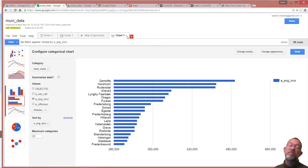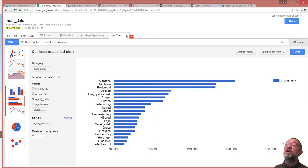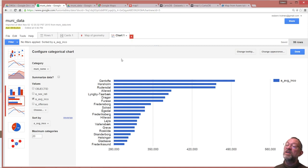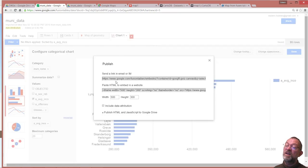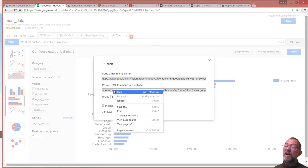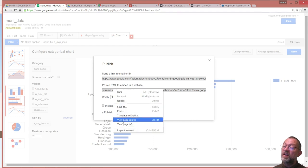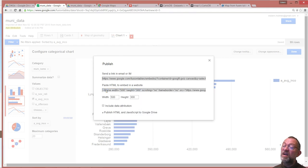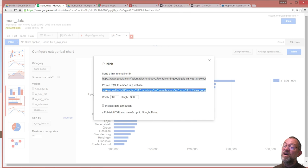And just like with my map, I can go and publish it and it will generate an iframe that I will now copy like that.